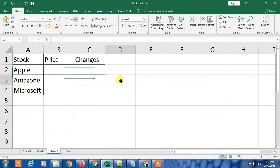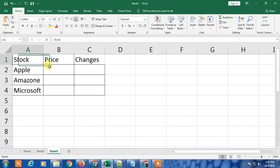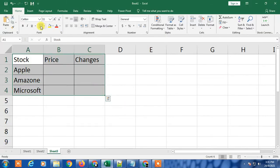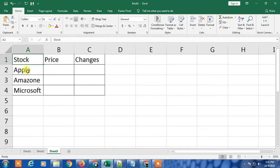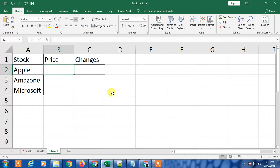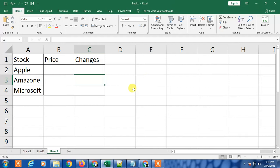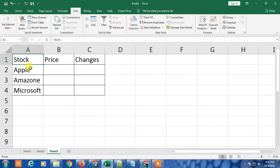This is Excel. I just created some data with stock names: Apple, Amazon, Microsoft, and columns for Price and Changes. If you have Microsoft 365 and you're using online Microsoft, you can go to the Data tab.